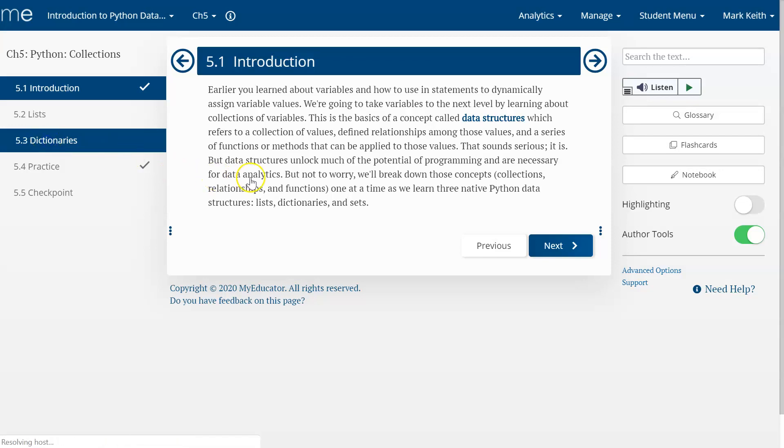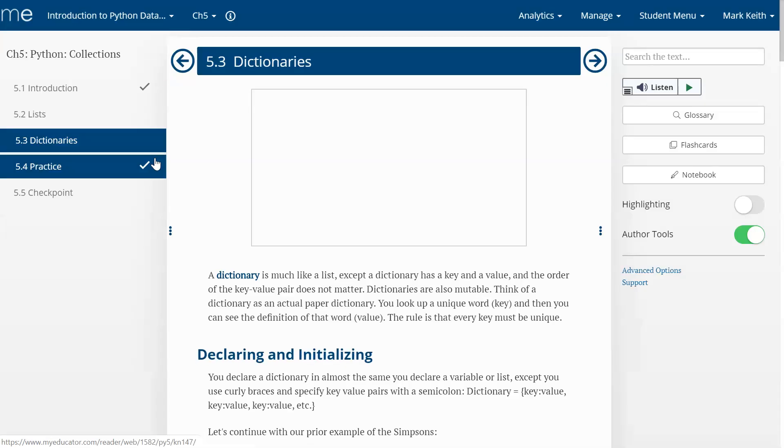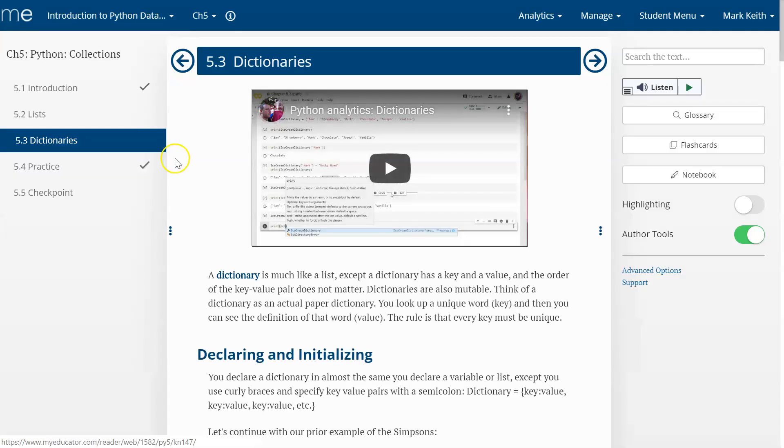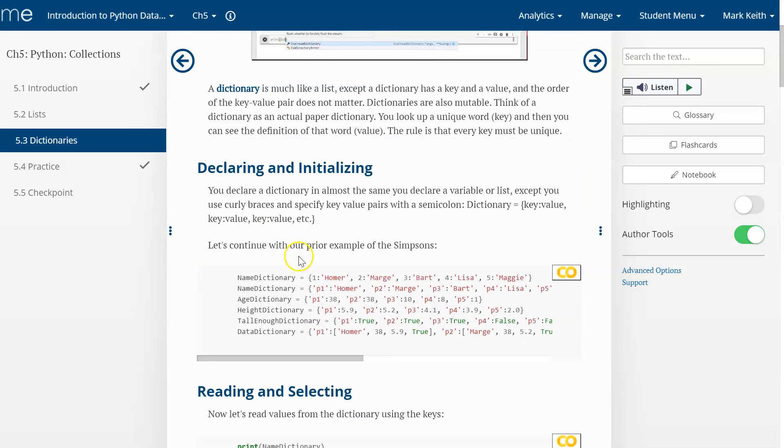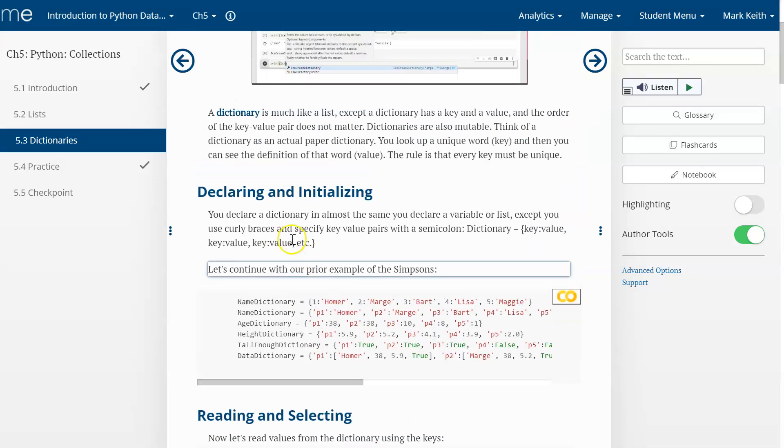All right, let's continue learning about collections in native Python. We've just finished lists. Let's move on now to dictionaries. These are a bit more advanced, useful in a lot of ways, and let's show you how they work.